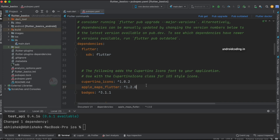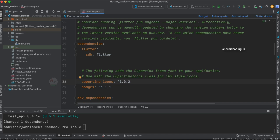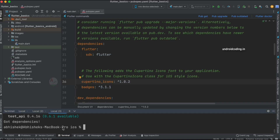We can remove the apple_maps_flutter package — that was from a previous project on Apple Maps implementation in Flutter (link provided in the description). After removing it, you need to run 'flutter pub get' again to remove those packages.